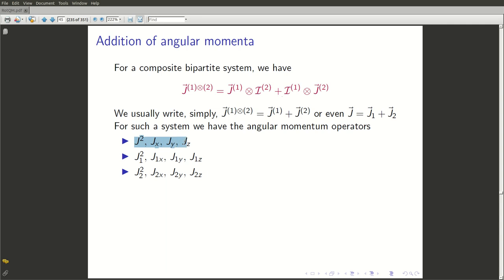We have also seen that the angular momentum operators for the composite system are obviously j², jx, jy, and jz. In addition you also have j1 square, j1x, j1y, j1z, and j2 square, j2x, j2y, j2z — which are of course angular momentum operators and the sum of the squares for the subsystems a and b.